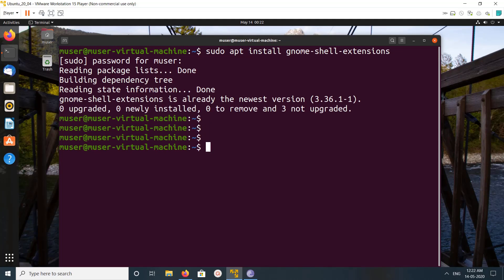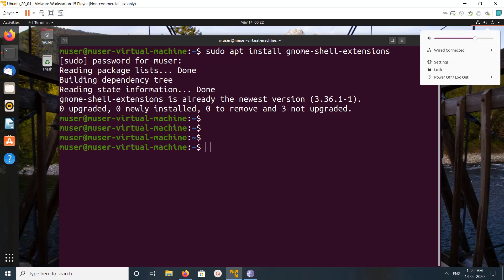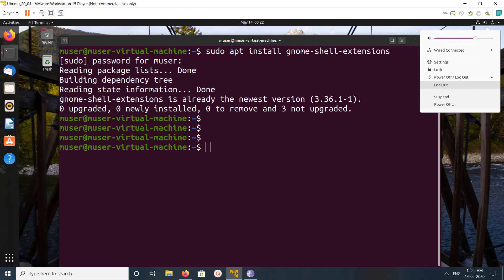So after installation we need to log out and login. That is very important, so we need to log out and login.